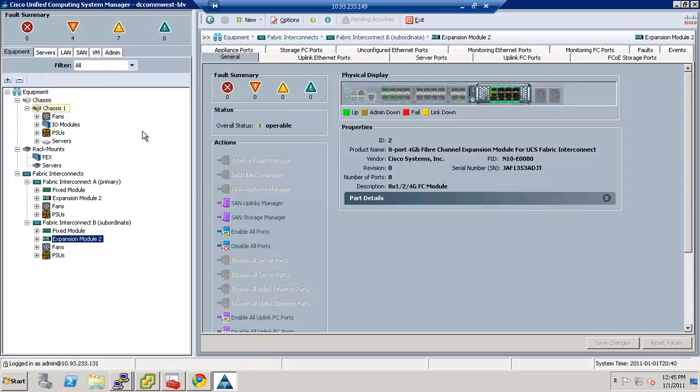So the second thing we're going to do in this setup is go through and do some very basic configuration of the basic things that you do to get the system set up and going.